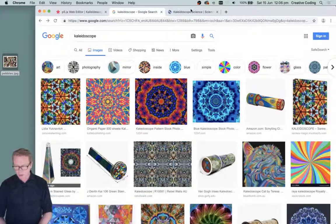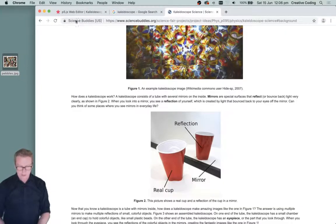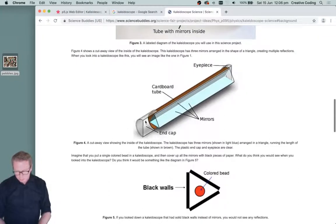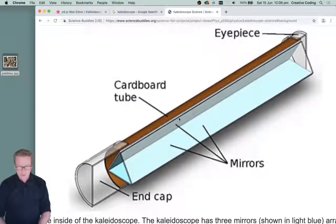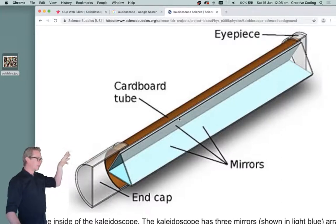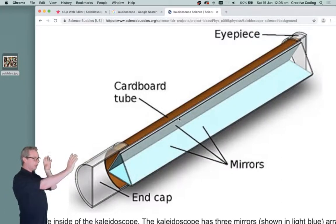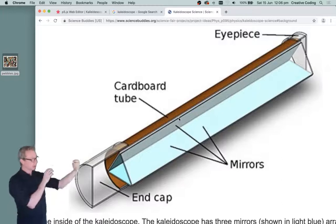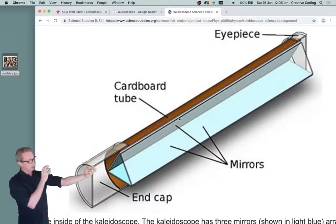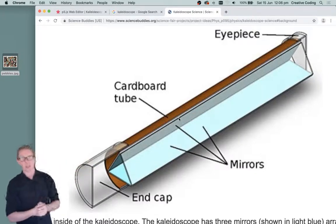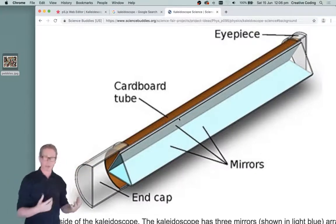There's a good explanation of how that works I found on this Science Buddies page, and there's quite a good diagram down here at the bottom. Basically in a mechanical kaleidoscope you have a tube with three triangles reflecting in it, and at the end of the tube there are some little beads or an image that gets reflected again and again by the mirrors to create the kaleidoscope effect.